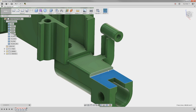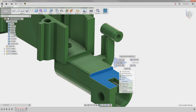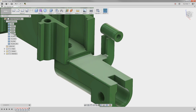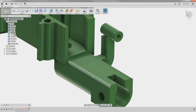Using direct modeling, we can just select the two faces we want removed and delete them away. Notice how Fusion fixed the area by growing the faces and even extending the fillets.